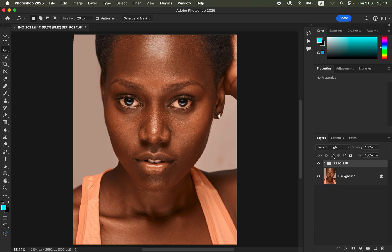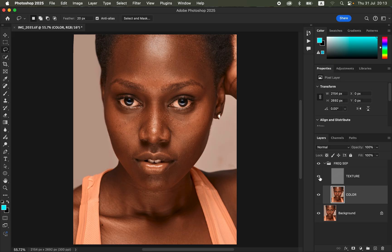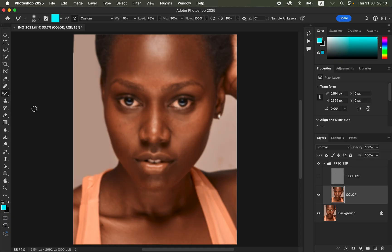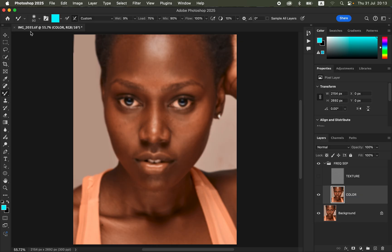The next step is to work on the skin color and blend it using the Mixer Brush tool. Click the dropdown arrow on the group to open it and select the color layer. Turn off the texture layer — we want to work on the skin tone colors without distraction from the textures. Then come to the brushes and select the Mixer Brush tool. The settings for any selected tool always display in the toolbar above.